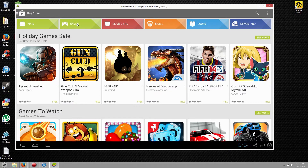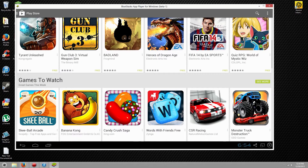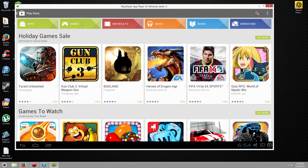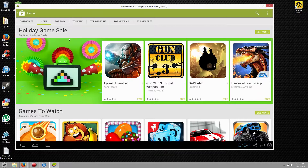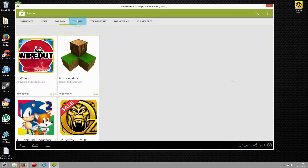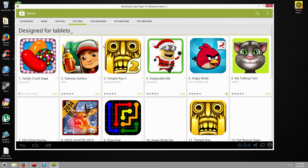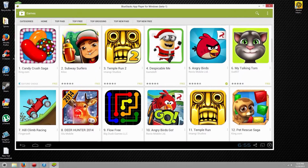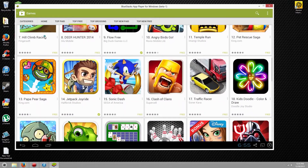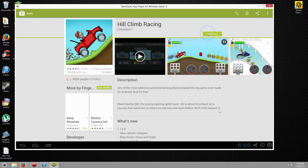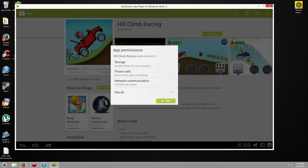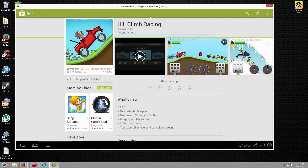So now you can use the Play Store to its full functionality and download whatever games you want. For example, I will download this app — Climb Racing — and all you do is install it and it will automatically download and install just like your Android phone would.